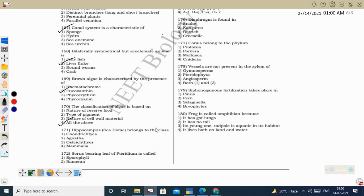Next question: hippocampus (seahorse) belongs to the class Osteichthyes (bony fishes). Hippocampus swims vertically and has a brood pouch in the abdominal region of the male fish. The egg is collected in the pouch and the fertilized egg is retained there; young ones are released when they hatch. This is called secondary viviparity. Osteichthyes — hippocampus shows secondary viviparity.